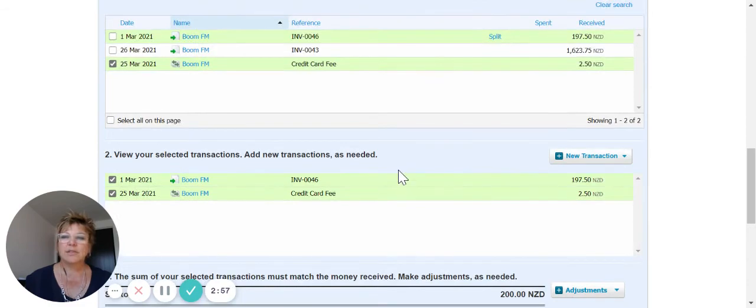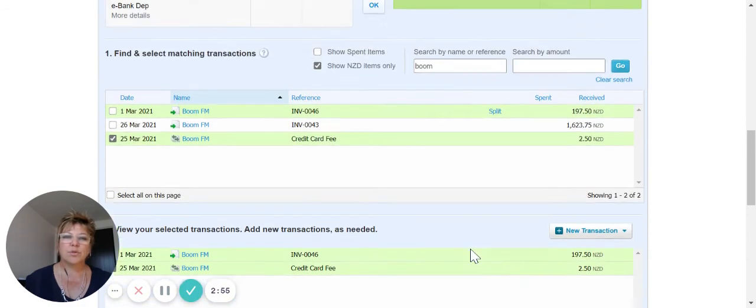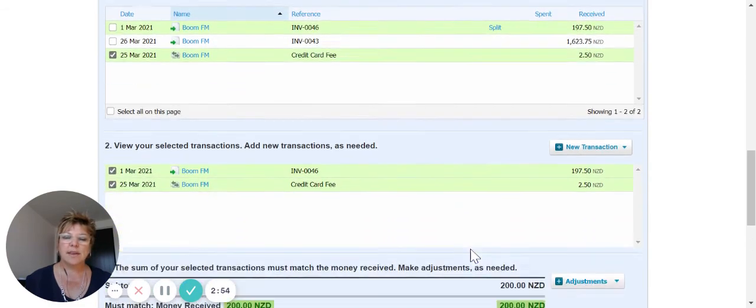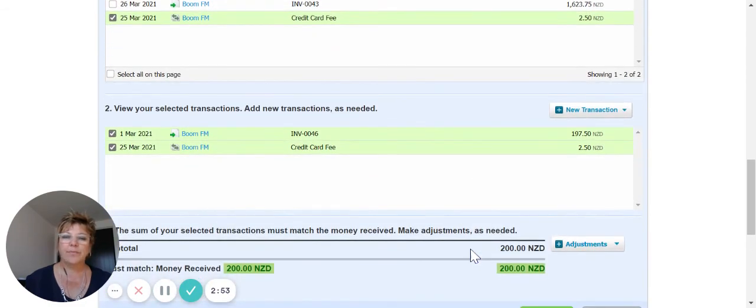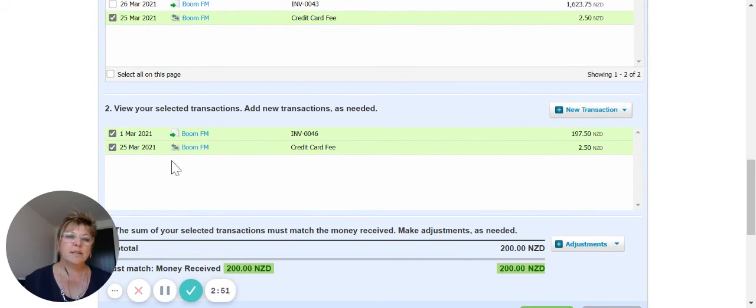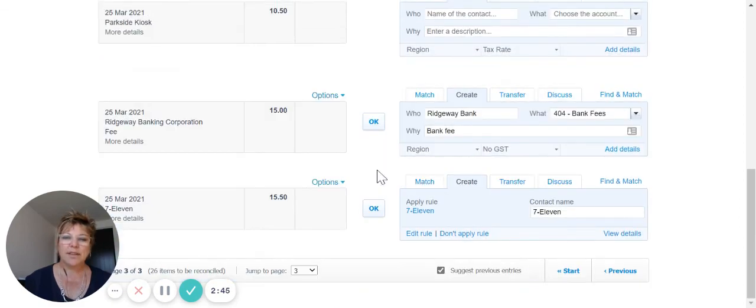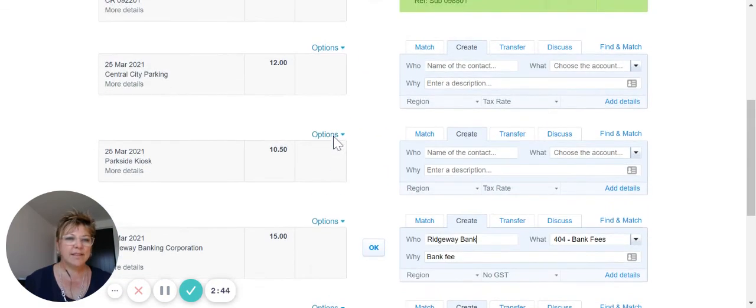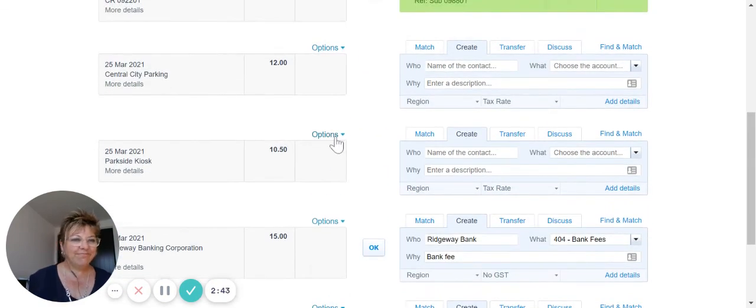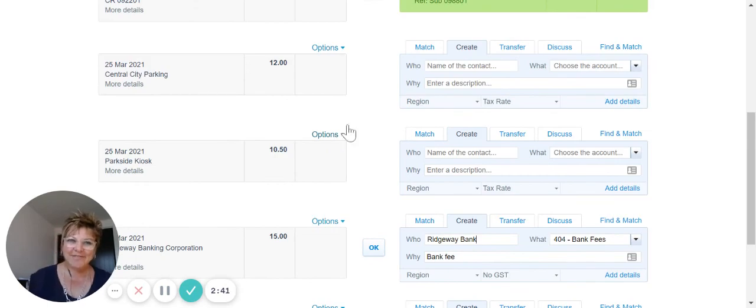Now transaction adds up to the $200 deposit that came through. We've got the invoice that it's paid, and we've got a manual transaction for the credit card fee. We can reconcile that account now, and that's it. Hope that helps, have a good day.